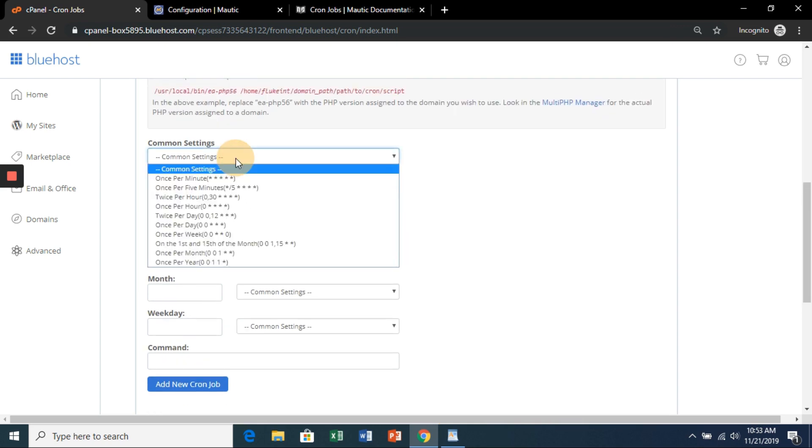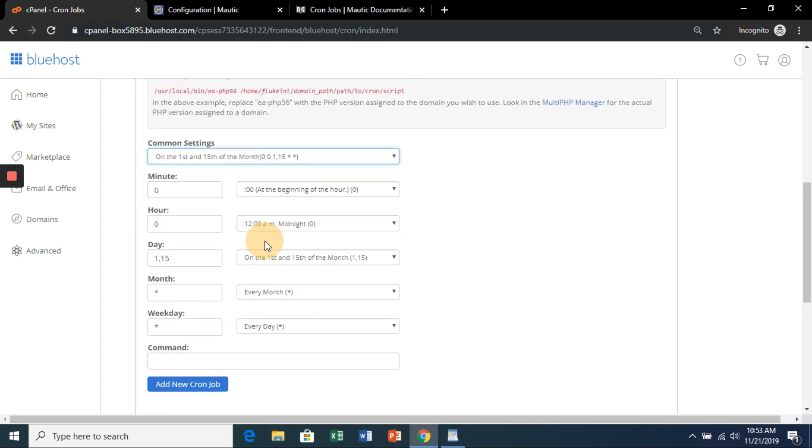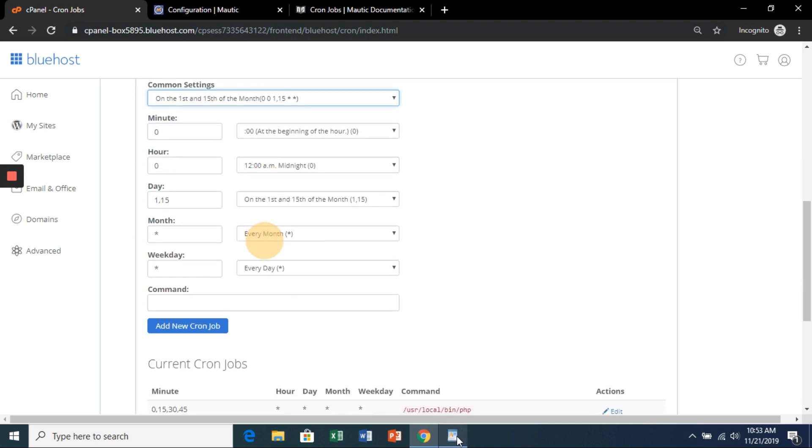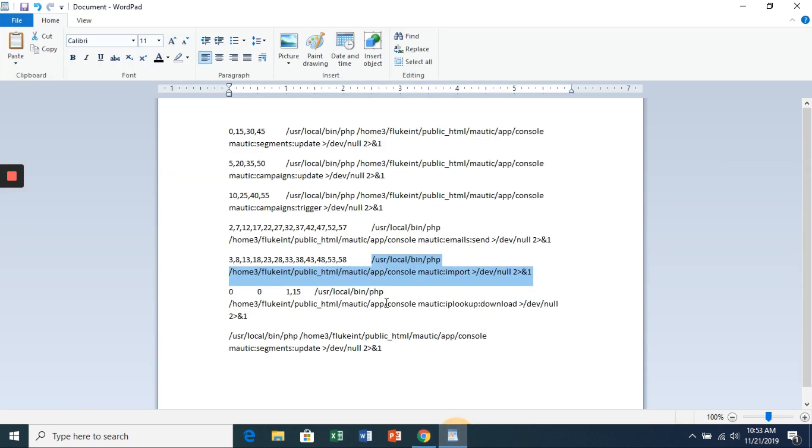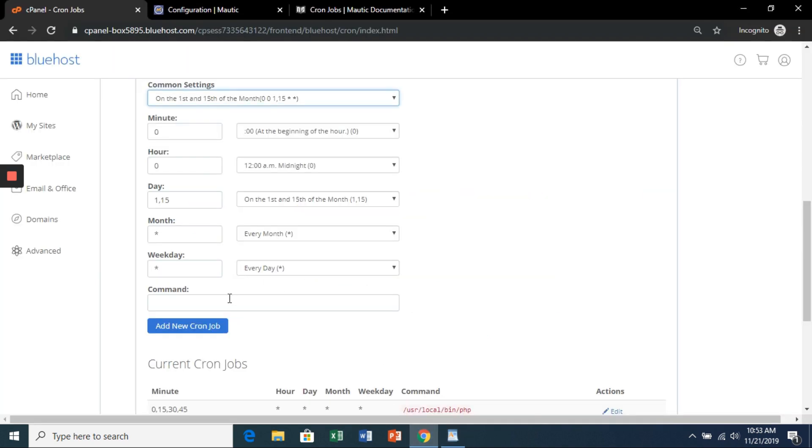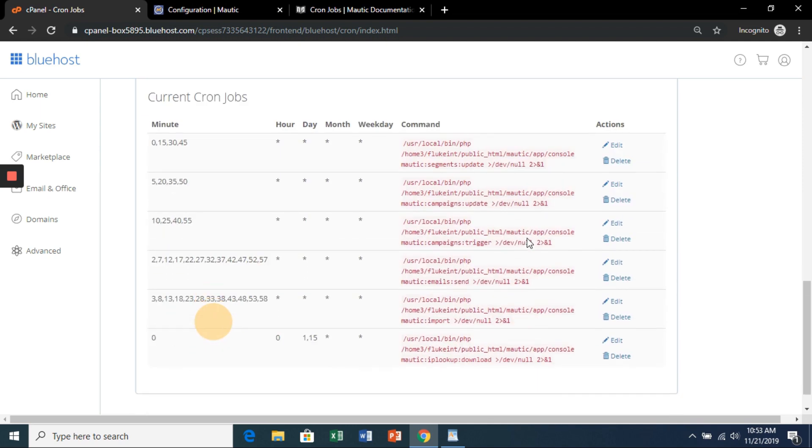So we do 1st and 15th of the month as a section, and we're going to grab that. Okay, and there are your cron jobs.